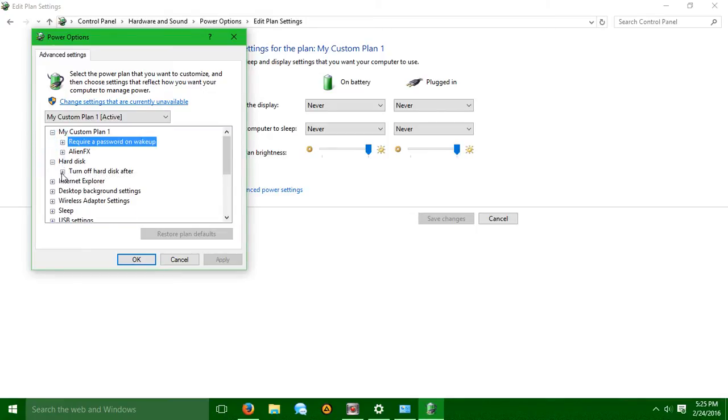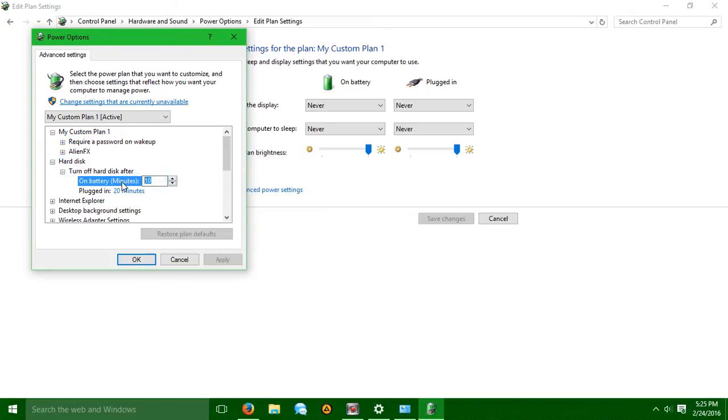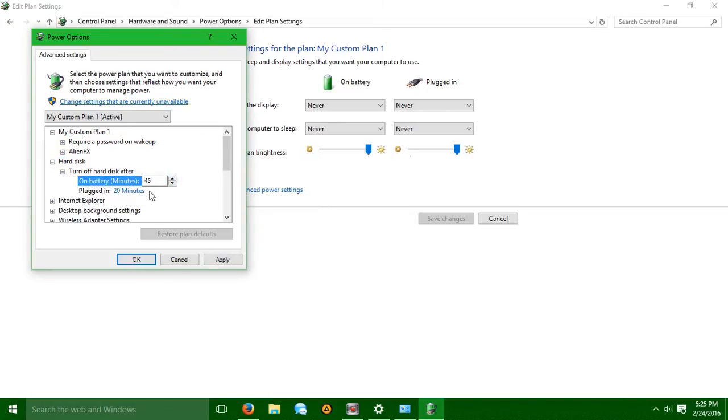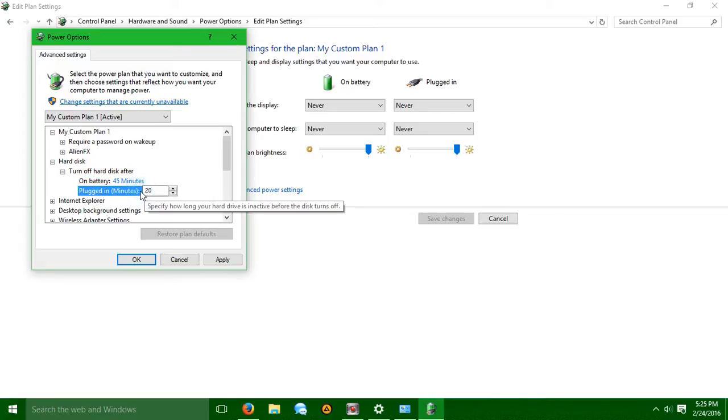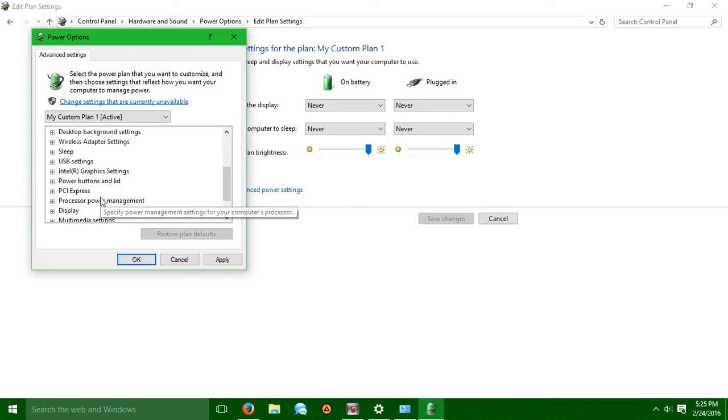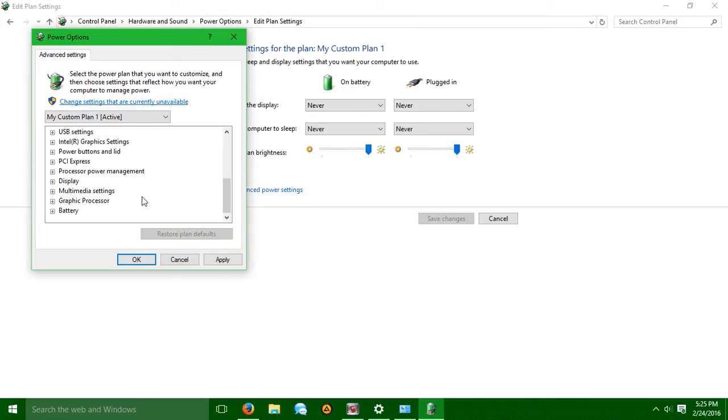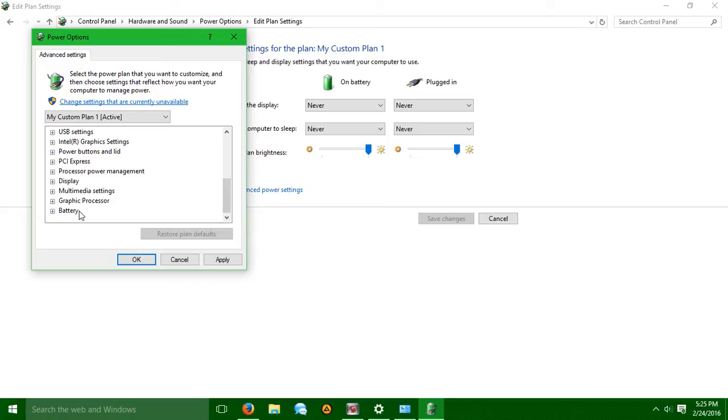However, the hard disk, you want to change this so it's like 45 if you want. 45. So that way it won't turn off when it's inactive. So let's say if I leave my computer for like 45 minutes, then my hard drive will turn off.